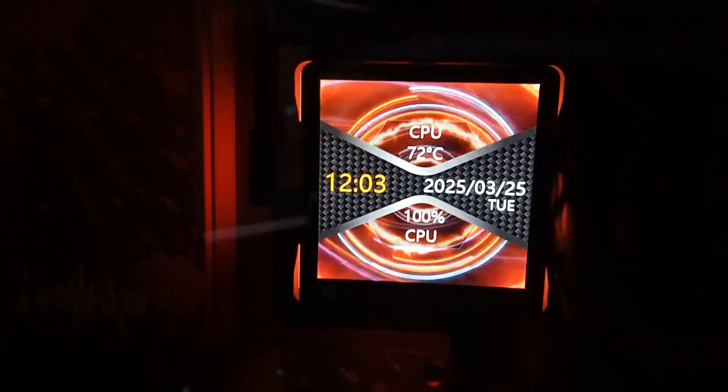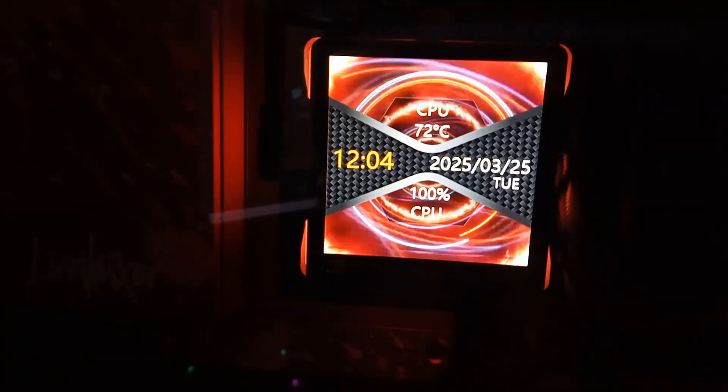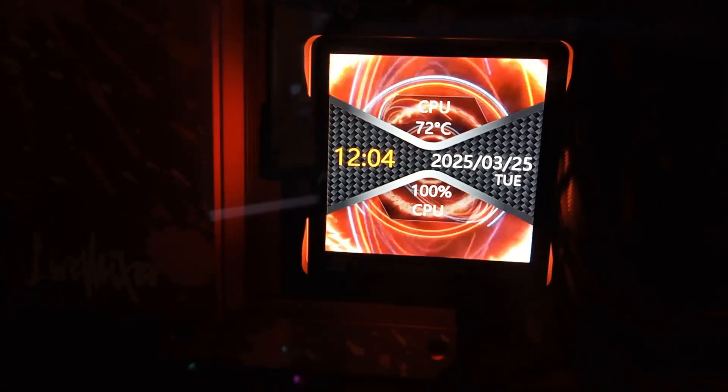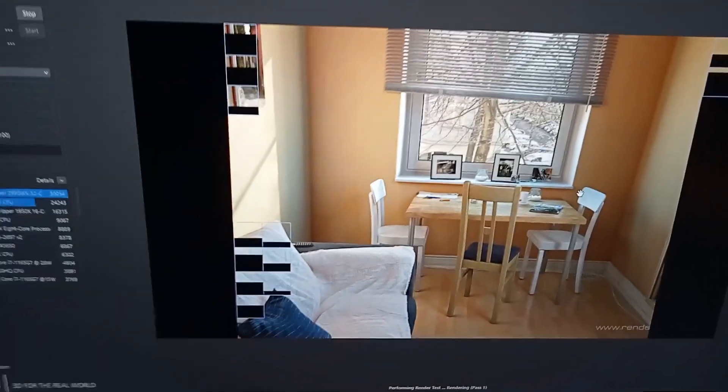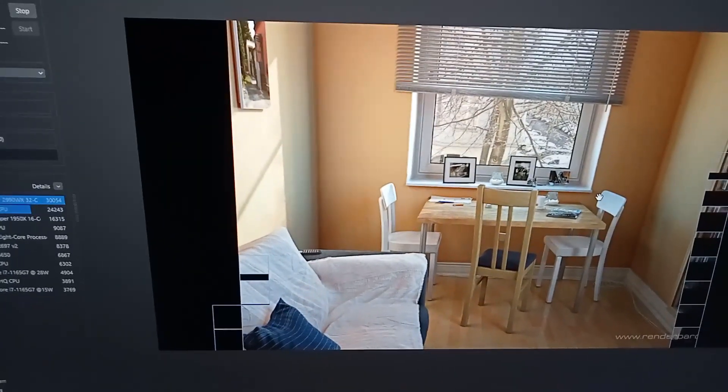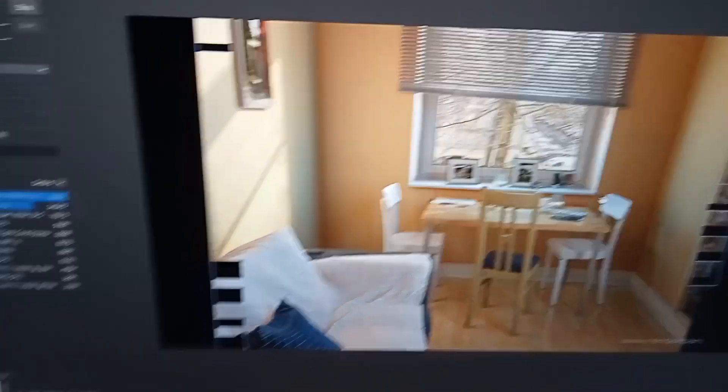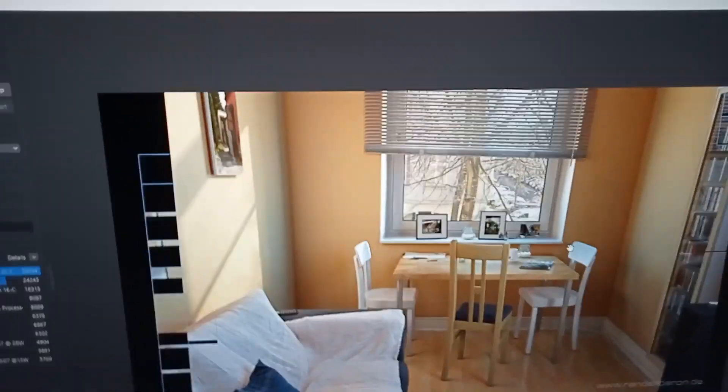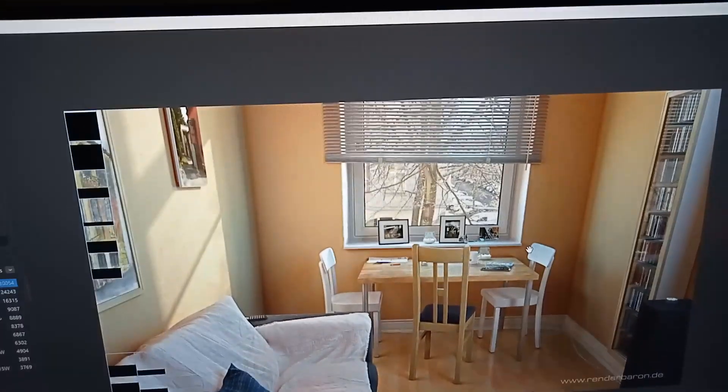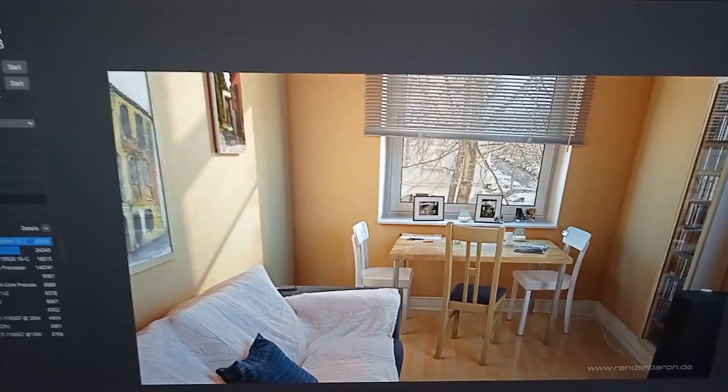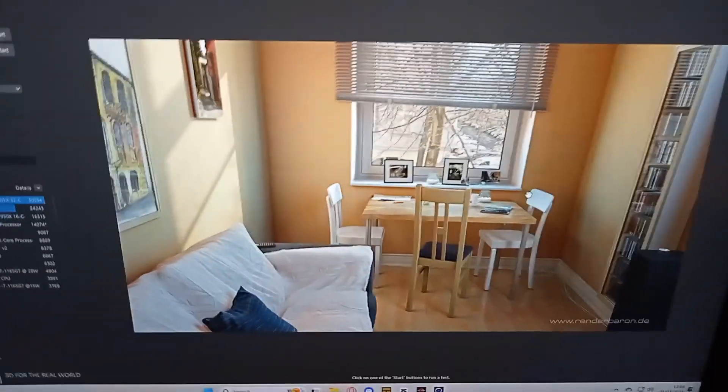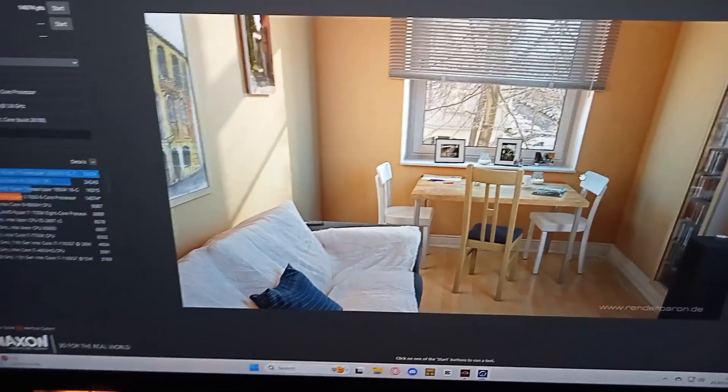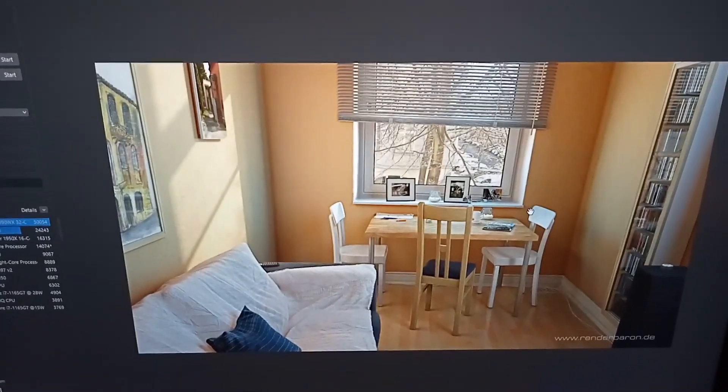If you see on the cooler we're at 100% so the CPU is pegged and it's at 72 celsius, which is solid. This isn't an overly hot CPU, it's only a 65 watt TDP and I've got a 360 millimeter AIO cooling it. We actually got less this time, 14,074.